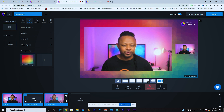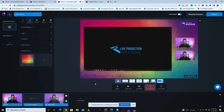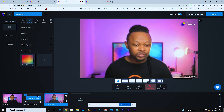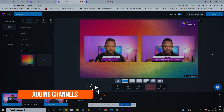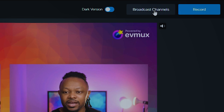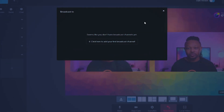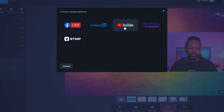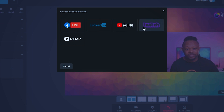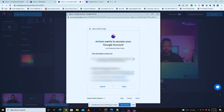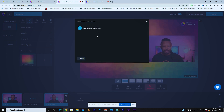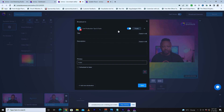Once you have everything ready — your overlays, your guests — you can go ahead and add channels. Adding channels is where you're going to be able to live stream. I have a YouTube channel, a Facebook group, a Facebook page, LinkedIn, Twitch, and custom RTMP. For YouTube, it's going to ask me to sign in — follow the instructions, sign in with your YouTube channel, and it will allow you to connect. I'm connected and can select my channel.